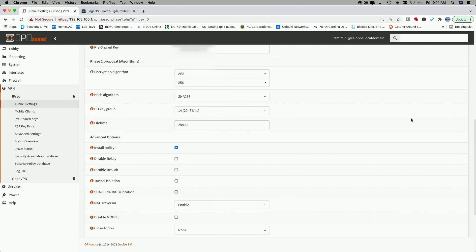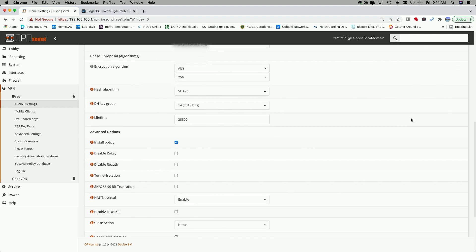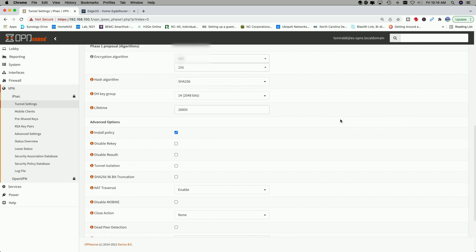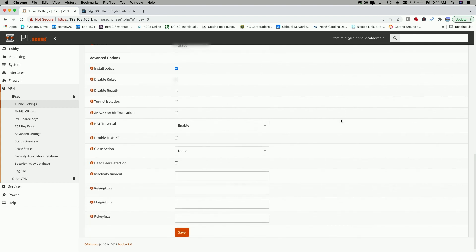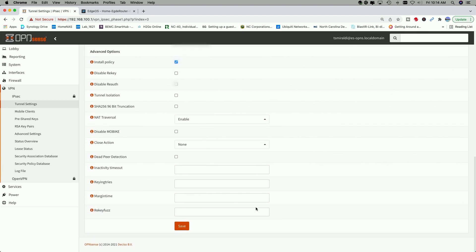Then for the proposal algorithms, we're going to use AES. And you see I have it set here to 256. I have the hash algorithm set to SHA-256 and the Diffie-Hellman key group set to 14. And then I left everything else the same and hit save.